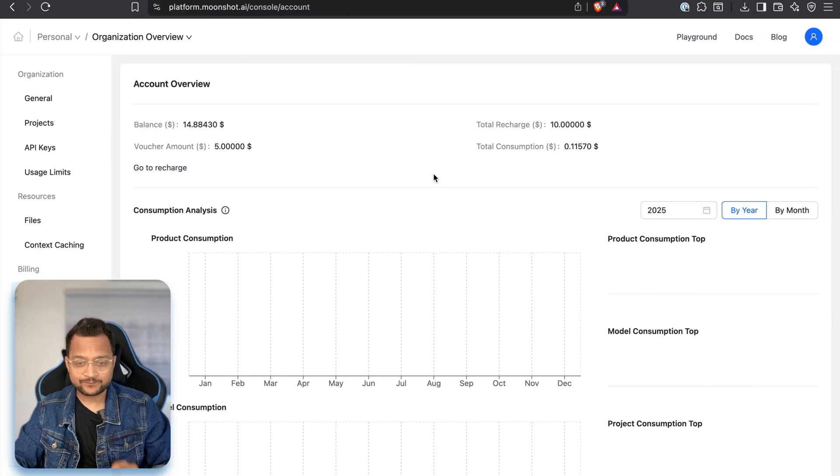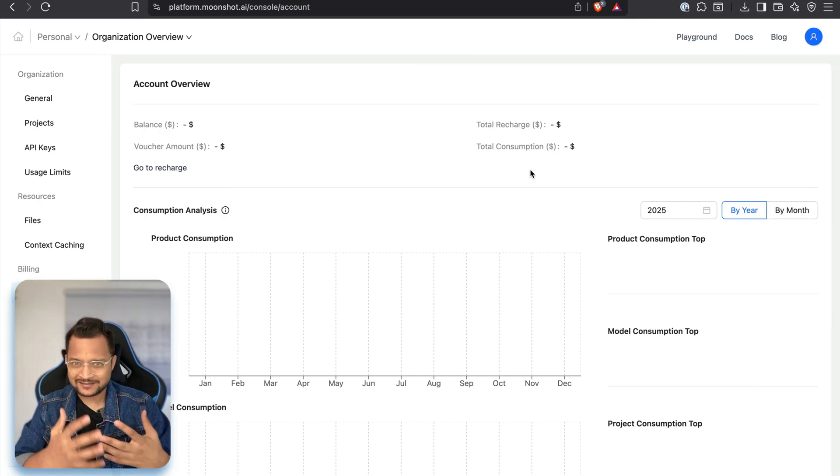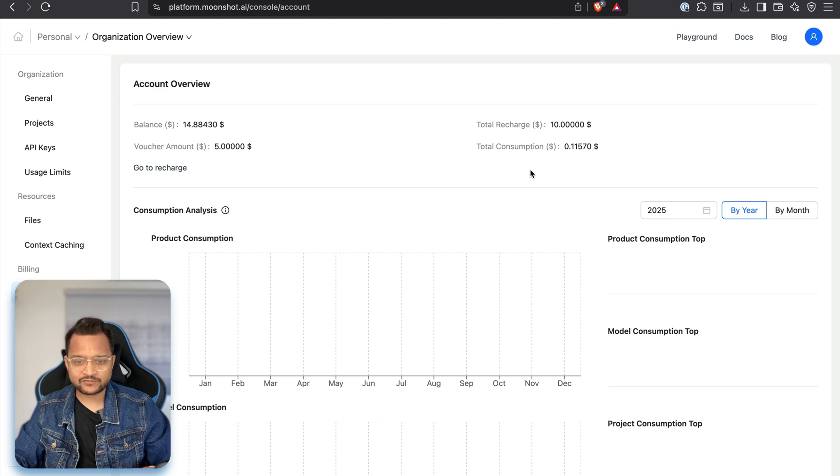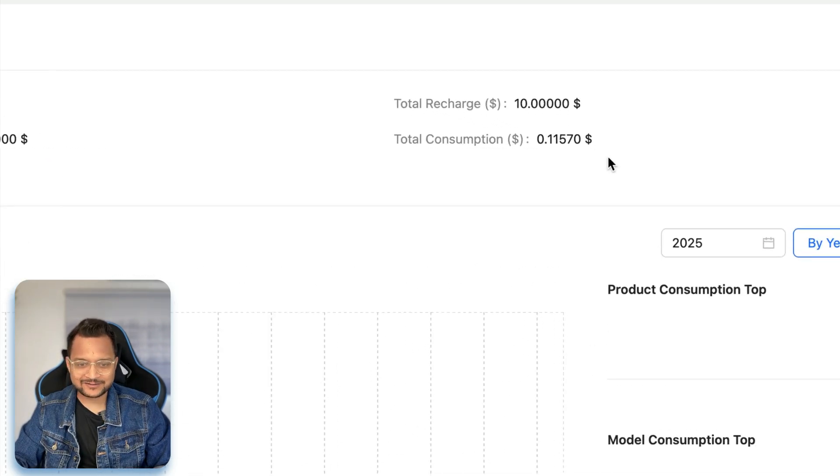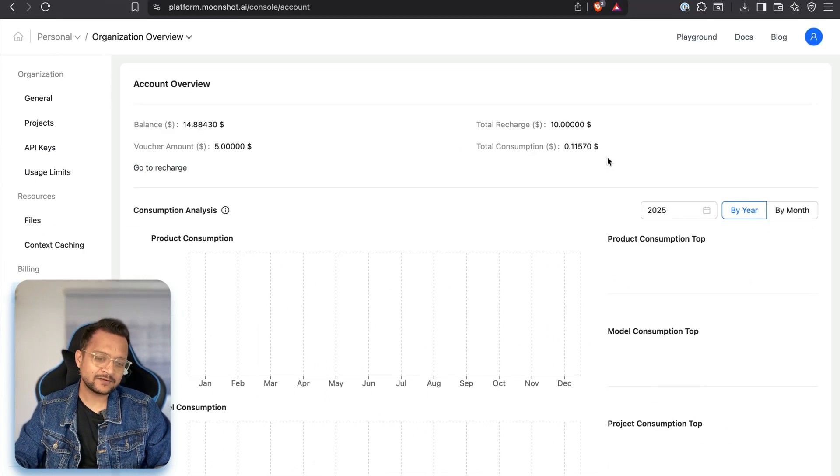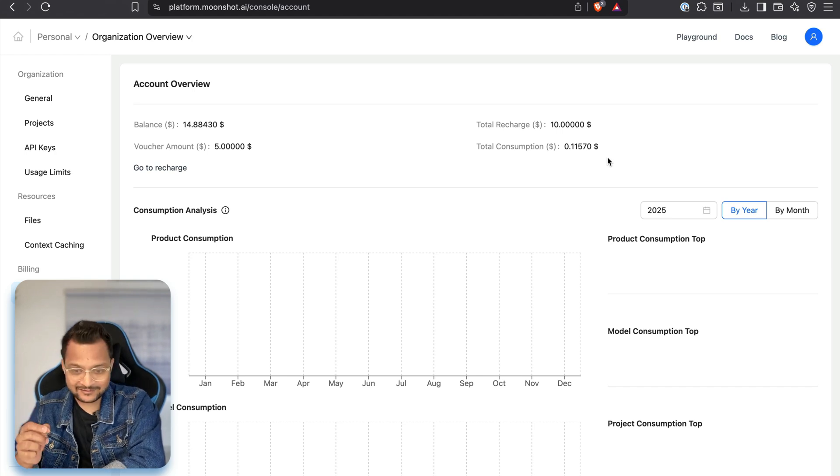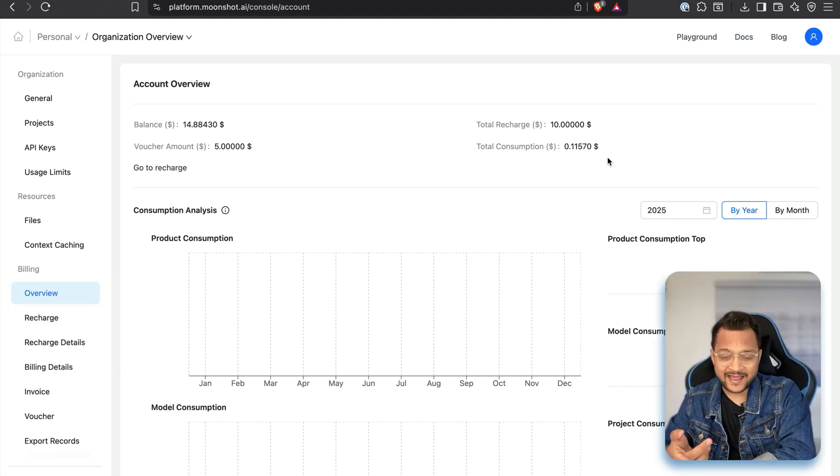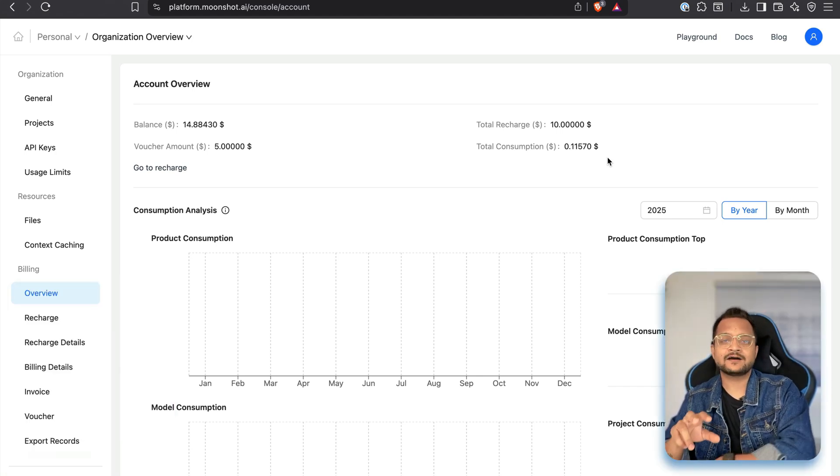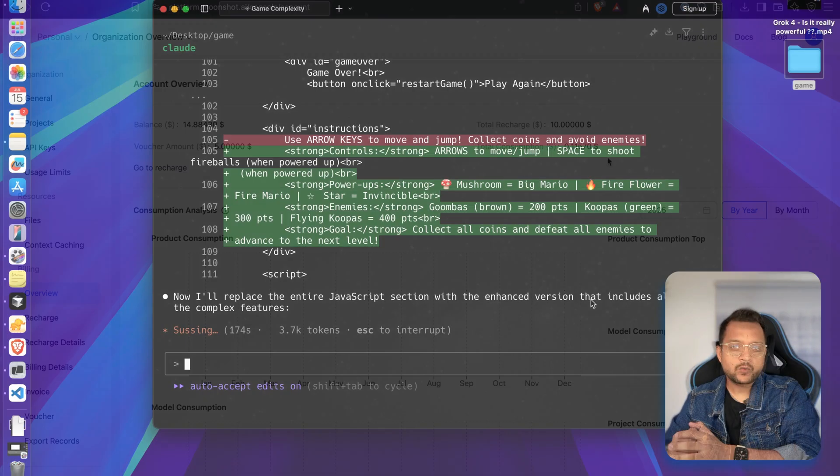And again, it is a little slow. This is all the limitation of Kimi K2 for now. But it is super powerful, as I told you. And for now, while this is doing a lot of things, I still can't see any update on the consumption. This doesn't mean it's not using any credit, it is using. It's taking little time to reflect the consumption on the dashboard.